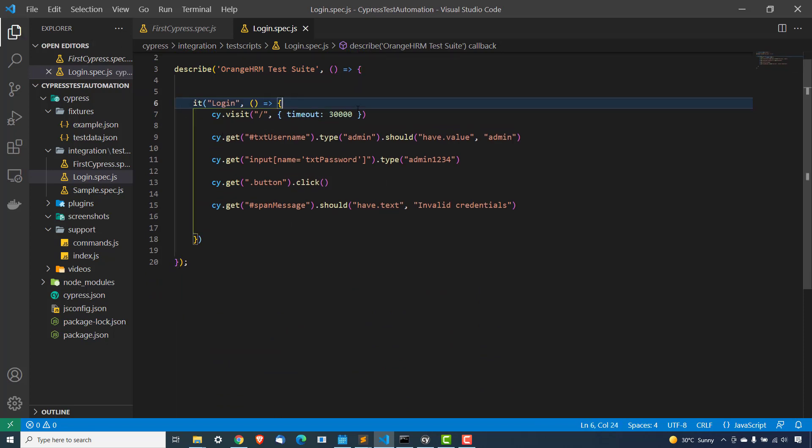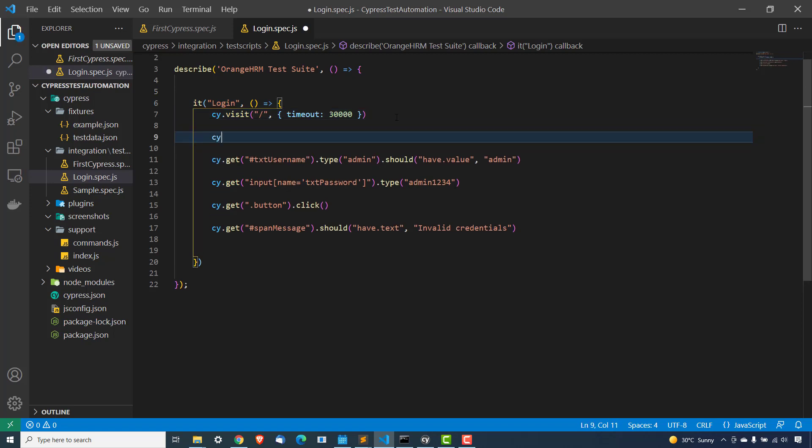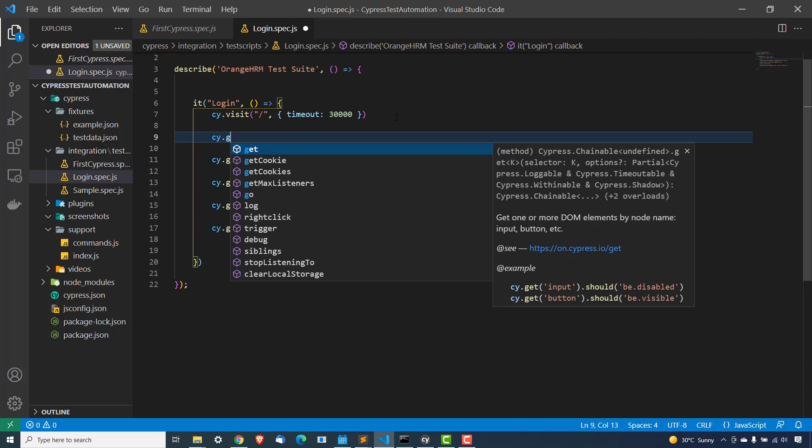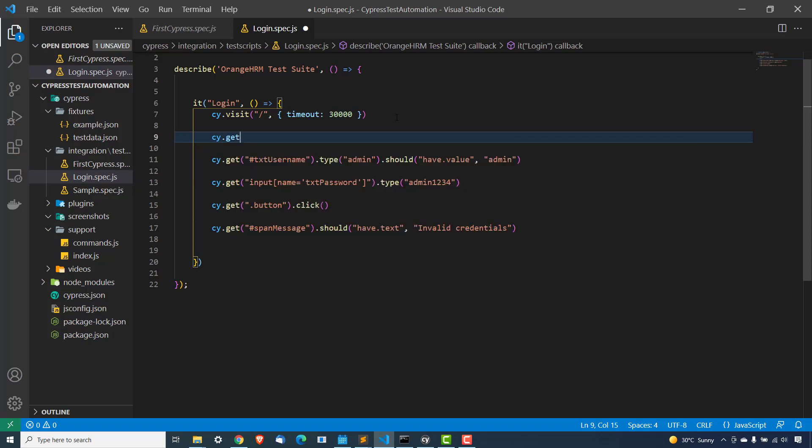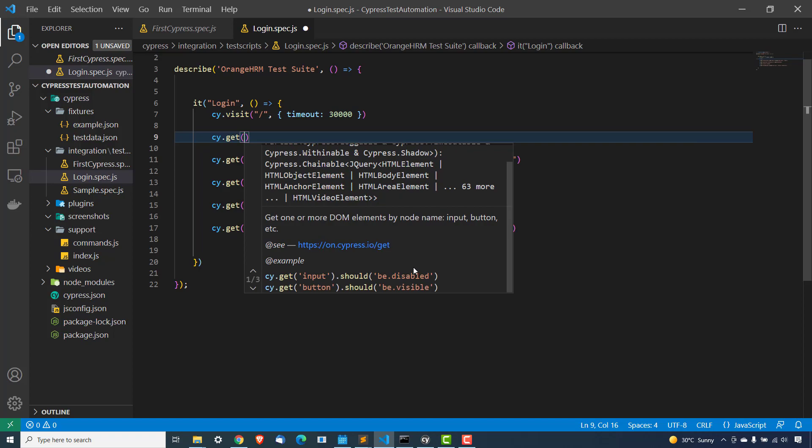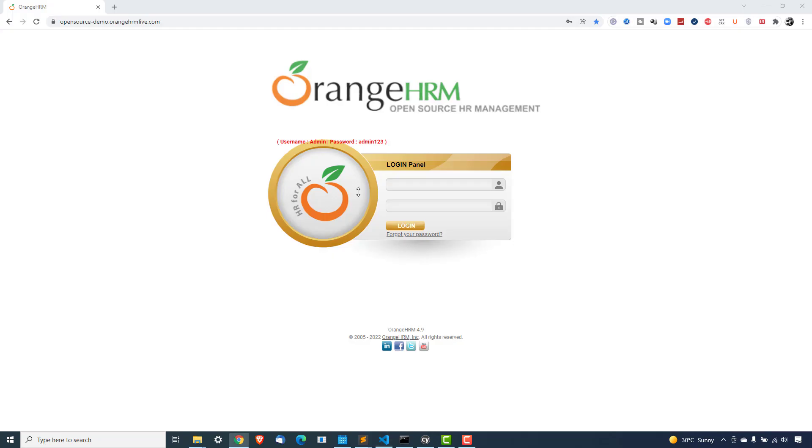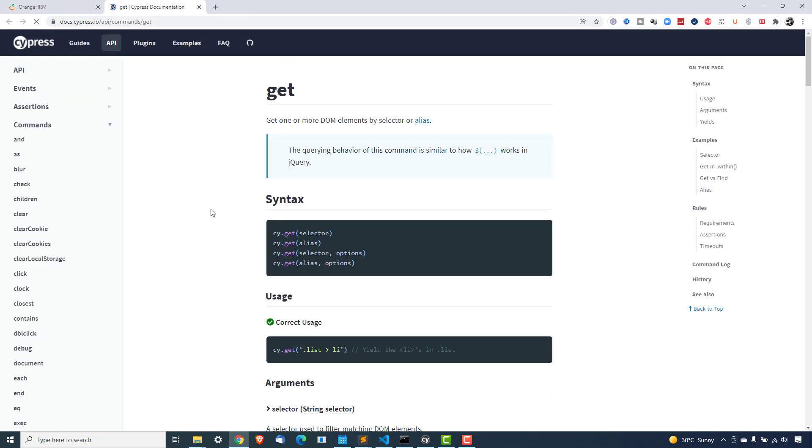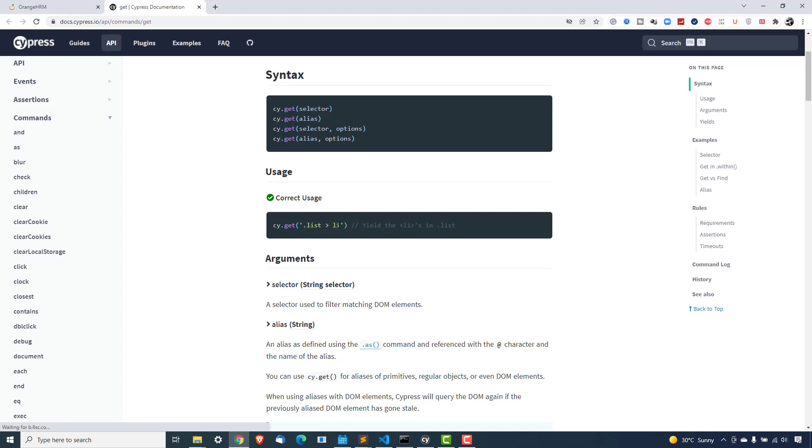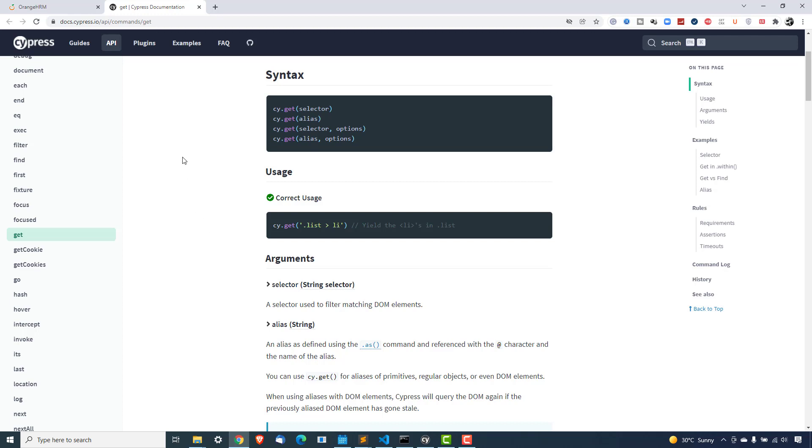So now if you see, we are using cy and the moment I say cy, we are using something called get. And it uses CSS selector. So if you just open the documentation, you will see this get method, which is get command and it accepts selector alias and with different options. So here you can use CSS selectors, which is equivalent to jQuery selector. But what if I have to use XPath here?